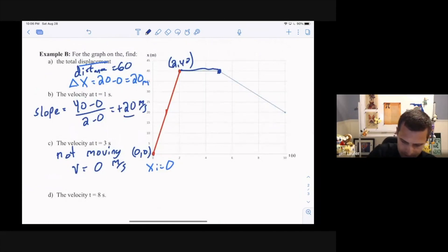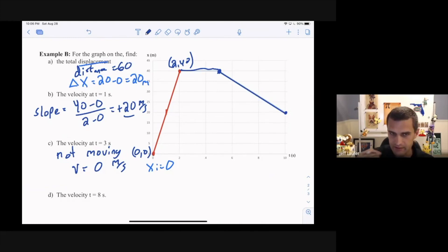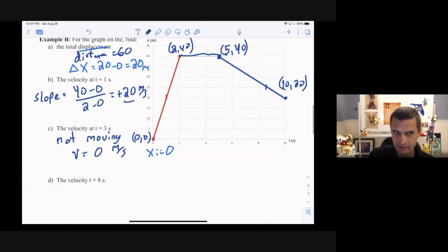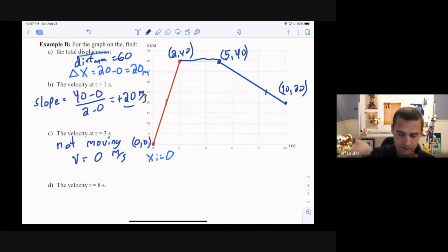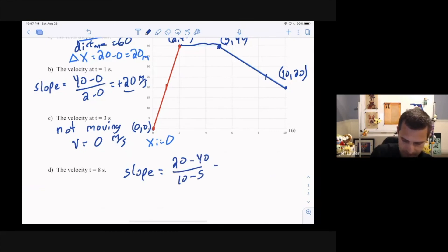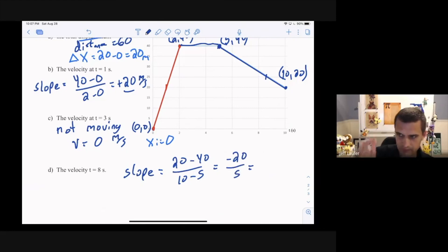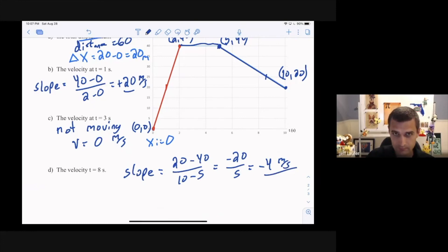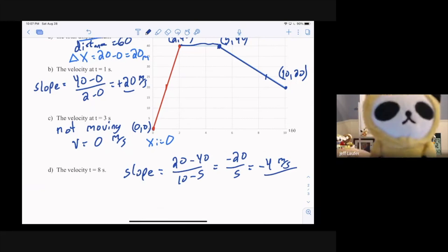For the last segment, the graph slopes downward — negative slope, meaning negative velocity. At time 8, it's on a line segment with endpoints (5, 40) and (10, 20). Slope equals rise 20 minus 40 over run 10 minus 5, which is negative 20 over 5, giving negative 4 meters per second. That's the velocity, which equals the slope. That was a look at position versus time graphs with constant velocity.